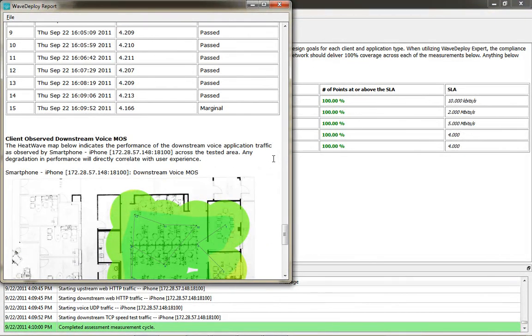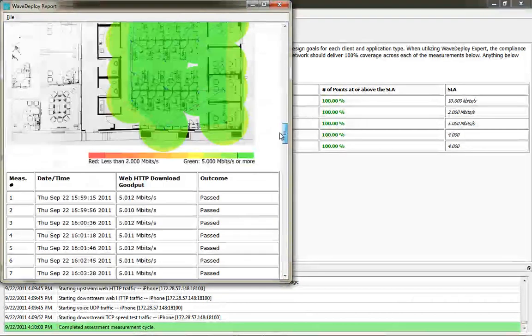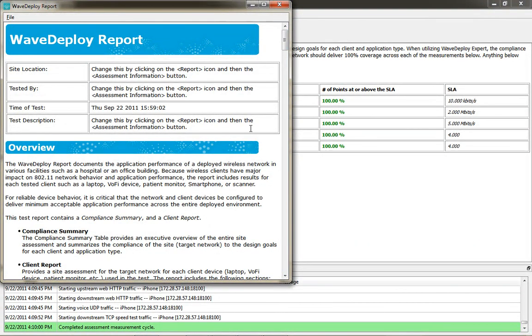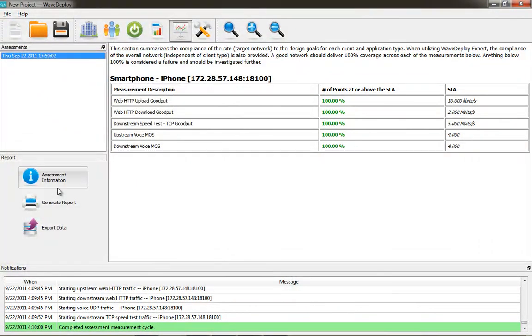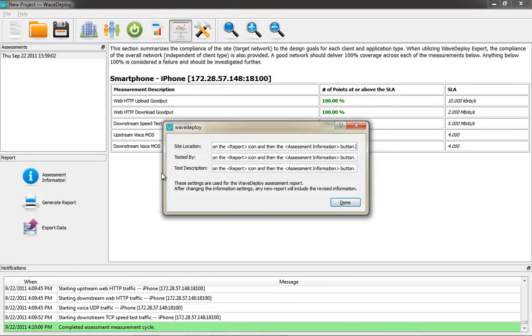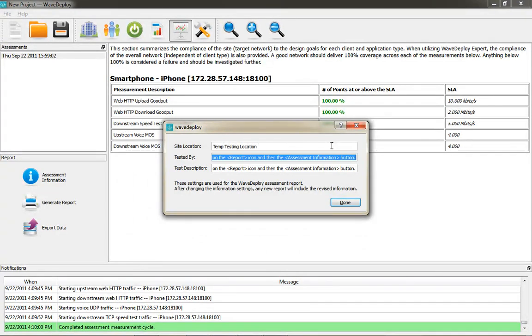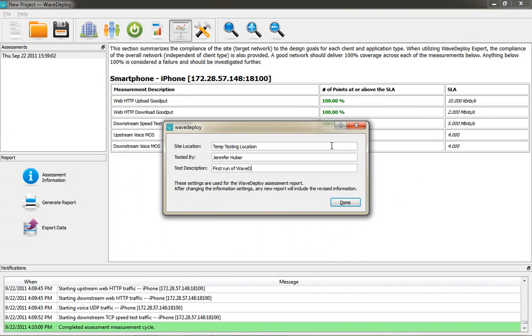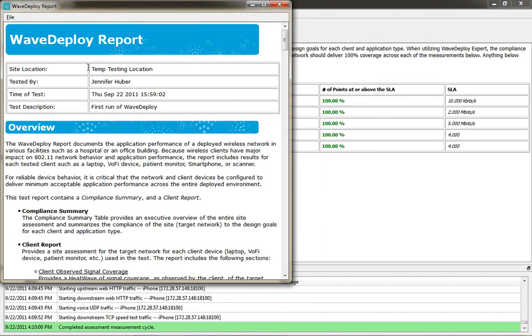You can see the client observed upstream voice MOS scores and whether or not they passed or were marginal downstream voice MOS scores. And the area where you changed the site location tested by and the test description is under the assessment information where you can edit this and place in the information for the site location and who it was tested by and a description of what the test was, and that will appear at the top of the report so that you can customize the header for each report.